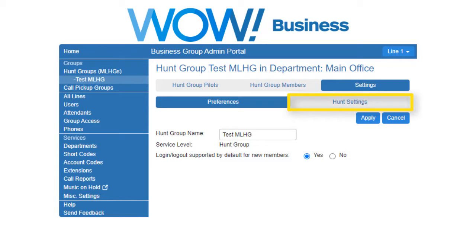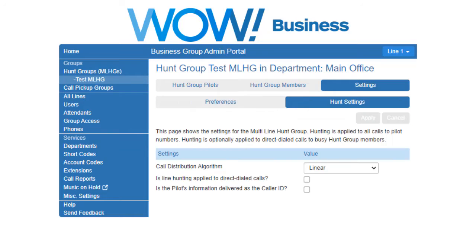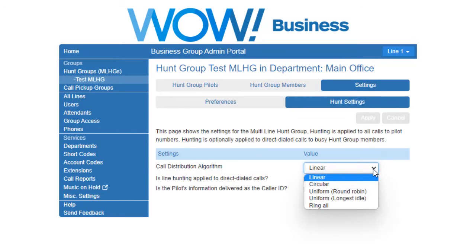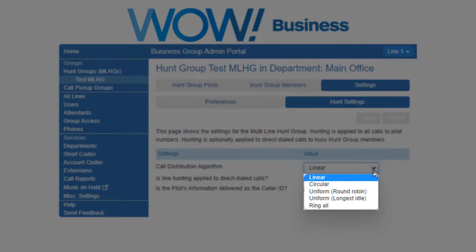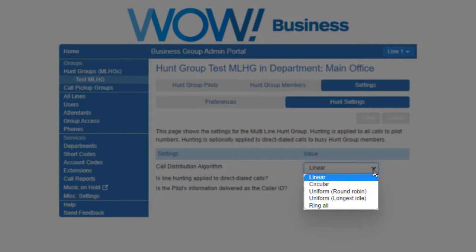Select Hunt Group Settings to configure additional settings for the hunt group. The call distribution algorithm can be Linear. With this option, hunting starts with the first member and continues through the list until a non-busy line is found.